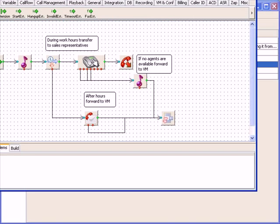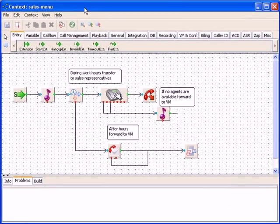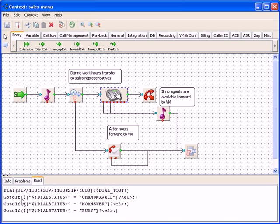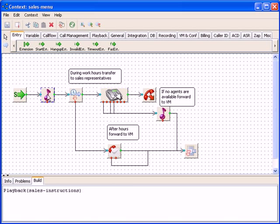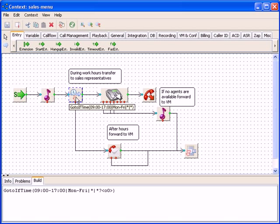The code building engine is working all the time in the background, so if you are familiar with the traditional asterisk dial plan code, you can always check the traditional code that is generated based on the selected component. Similar information about the building block will be presented if you position the cursor over the building block.